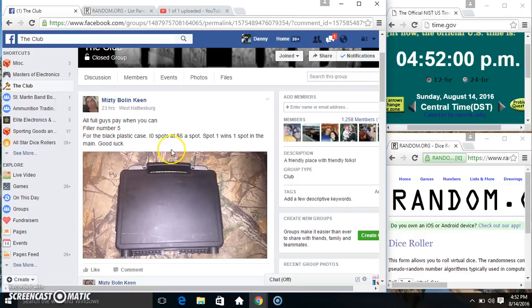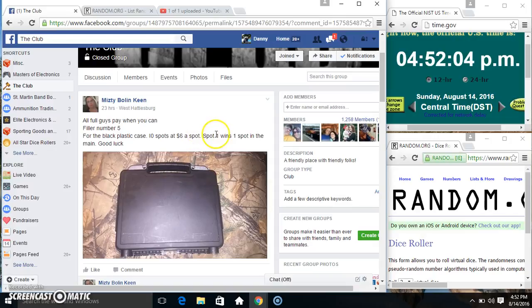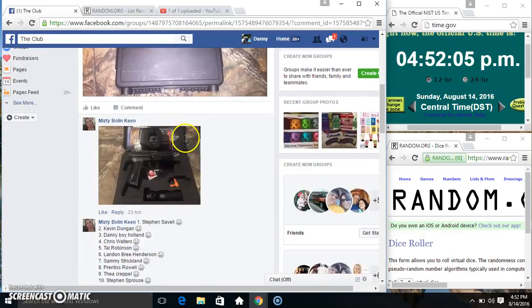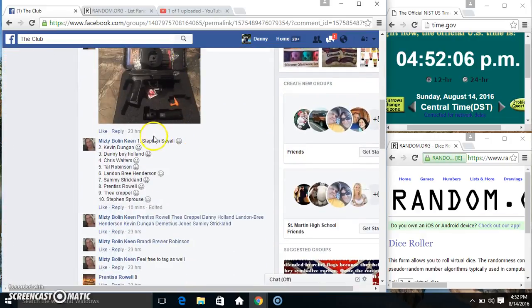Hey everyone, this is raffle number 5 for Miss Misty Bowling King. 10 at 6. Spot 1 wins the spot on the main.